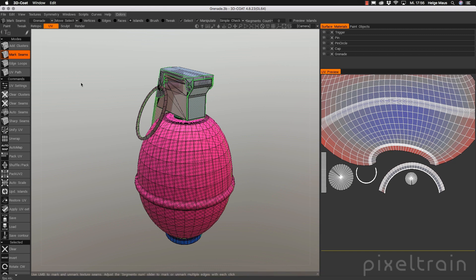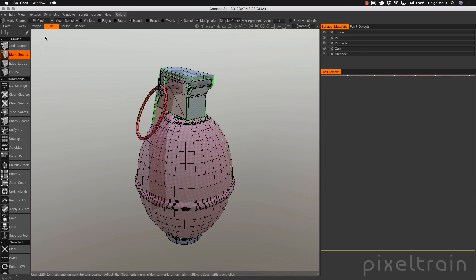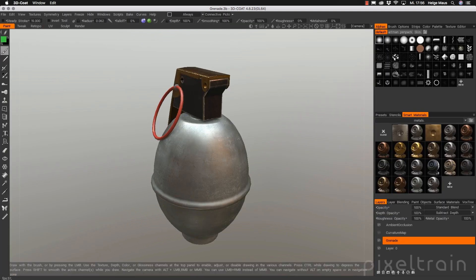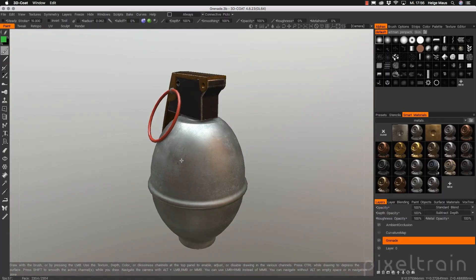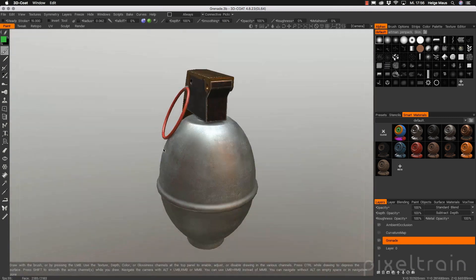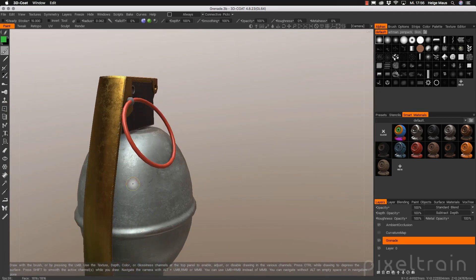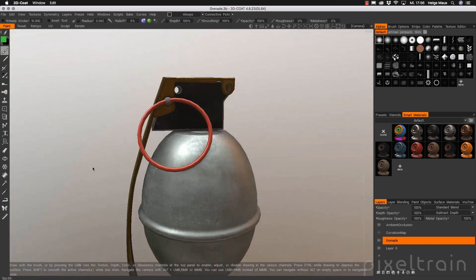I will demonstrate how to unwrap this grenade and all its parts step by step, and then bring it over to the paint room. I've added some smart materials. Smart materials are a really powerful technique inside of 3D Coat to build PBR materials and work with them. After we have textured this grenade — you see we have here metal, scratches, plastic and so on.